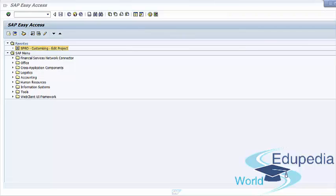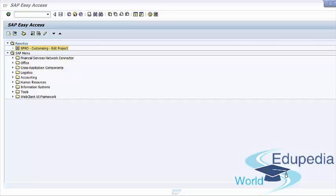In this lecture, we have learned how to customize a billing schedule and how to customize billing plans. In our next lecture, we will talk about rebate process. Thank you for watching Edupedia World videos.